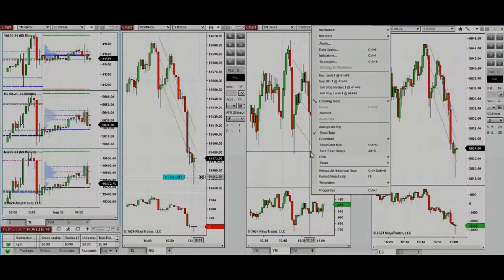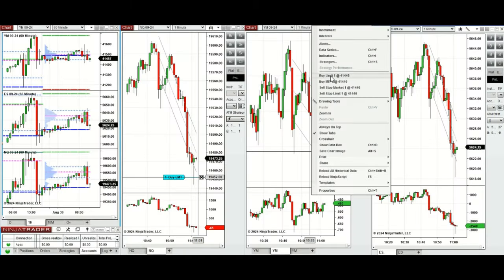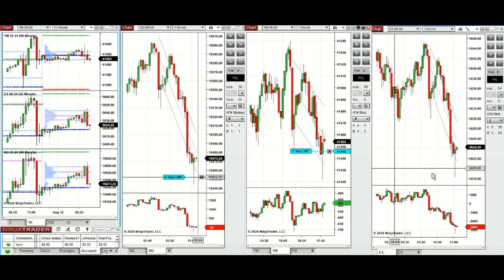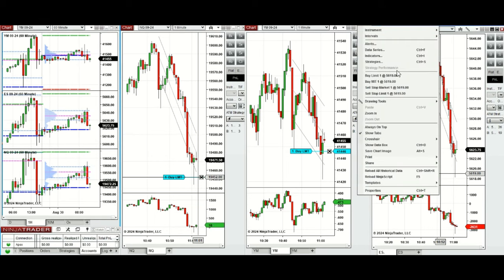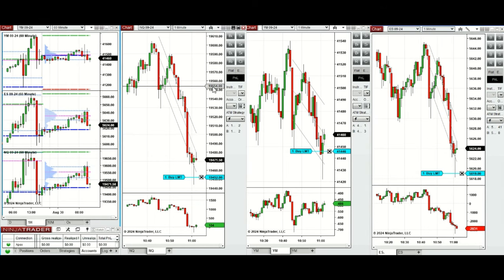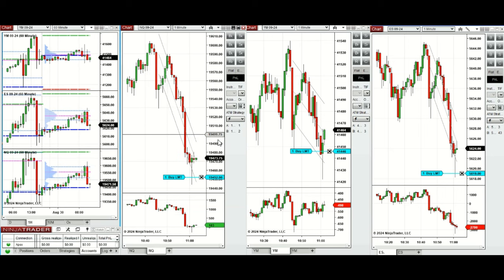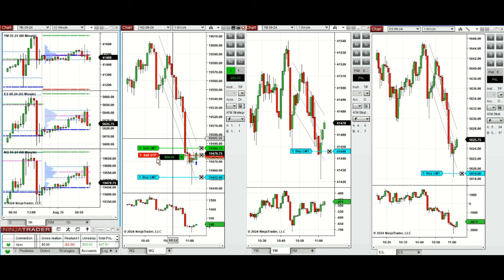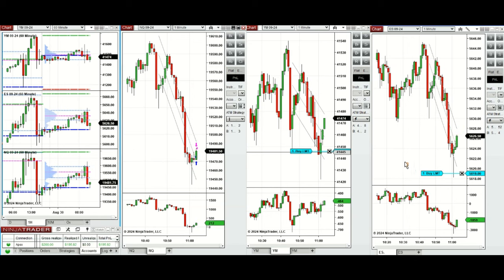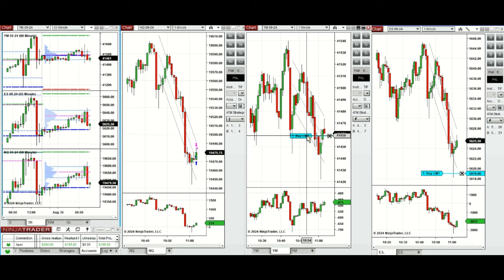We waited for a while and we're back now — it's around 11 o'clock. The price reached the previous day support and is bouncing back, so it's a good area for Setup B. We're going to enter some positions here. We just entered manually; one position was closed with ATM.